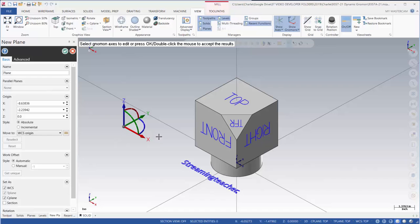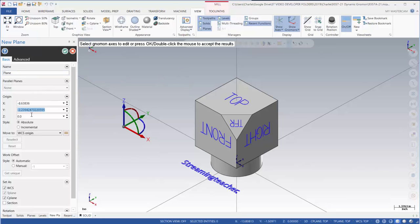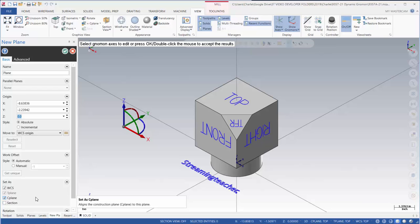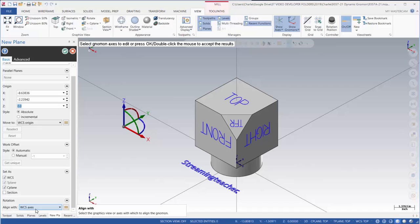And this is also a shortcut into dynamic planes. So from here I can actually go in and create a plane, give it a name, perhaps even adjust the location of that, assign a work offset, set it to WCS tool plane construction plane if I'm working with a three axis program, or align with another WCS axis.